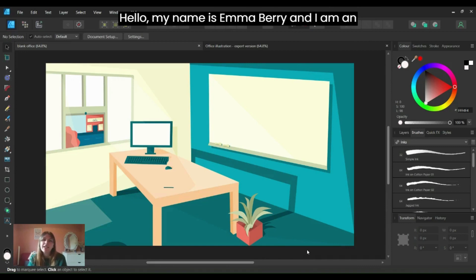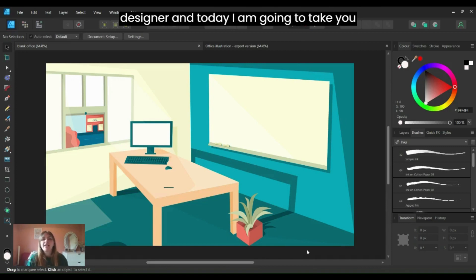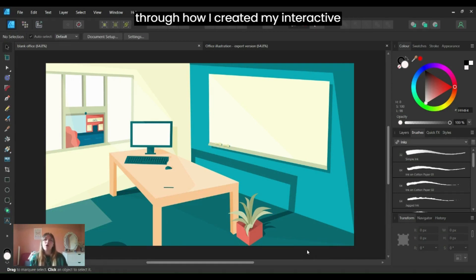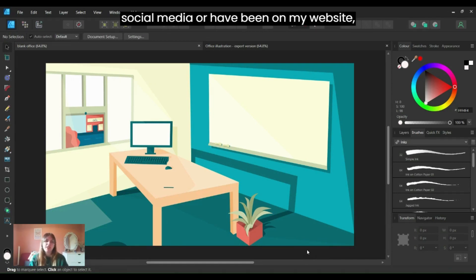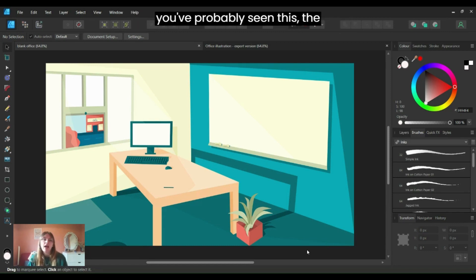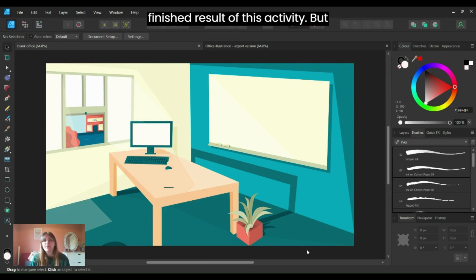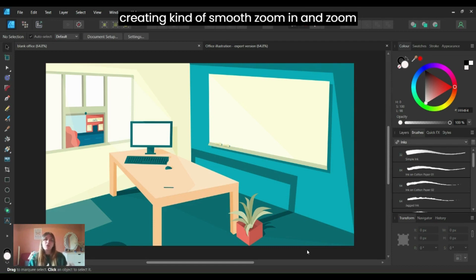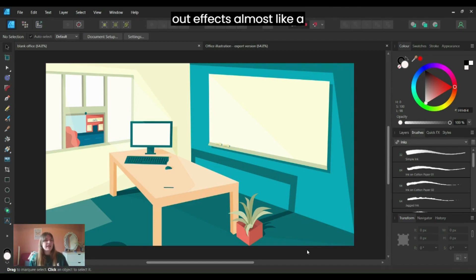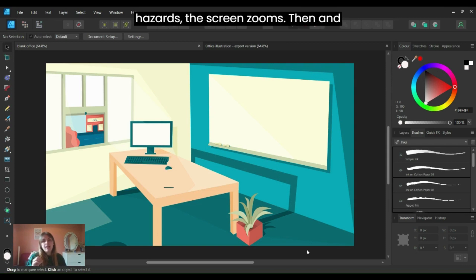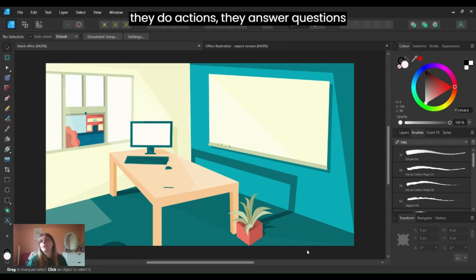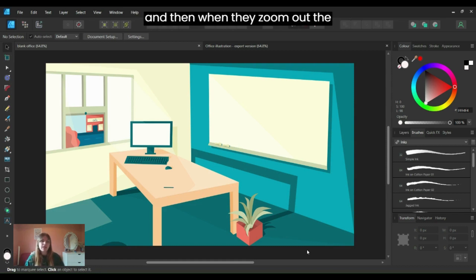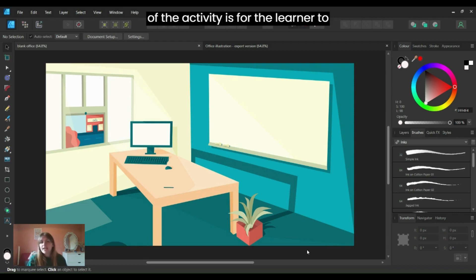Hello, my name is Emma Berry and I am an e-learning developer and instructional designer. Today I'm going to take you through how I created my interactive office activity. This activity was based around the morph transition, creating smooth zoom in and zoom out effects almost like a hidden object style game. The learner clicks on the office hazards, the screen zooms in, they answer questions, and when they zoom out the hazard has disappeared.